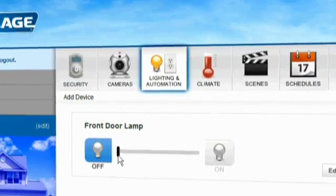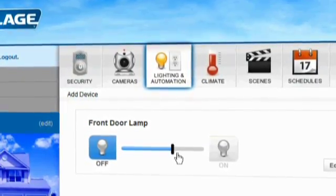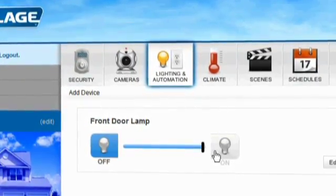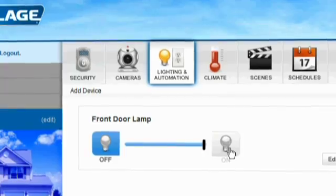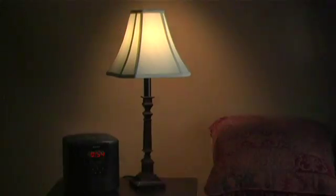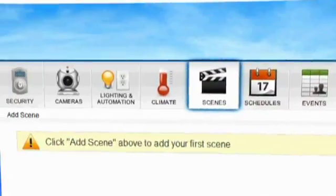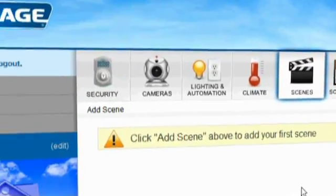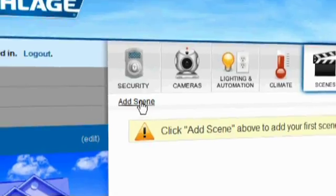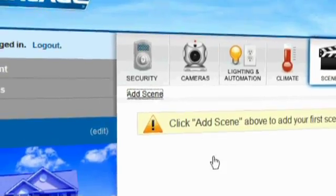Click on the lighting icon to dim and brighten your lights at any time from anywhere. Set scenes within your home that will automatically control your environment.